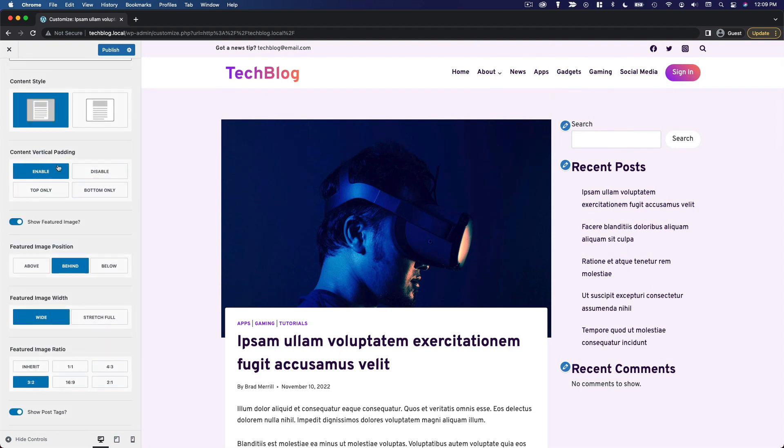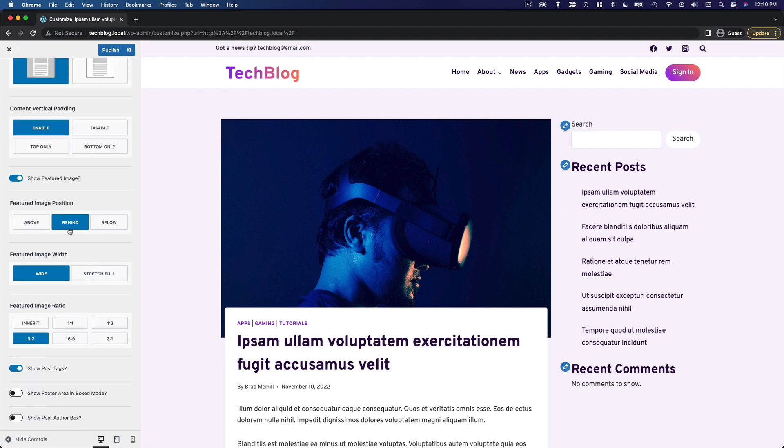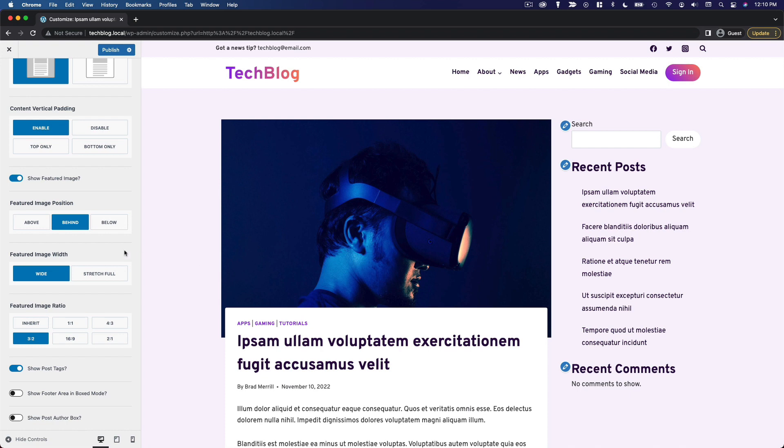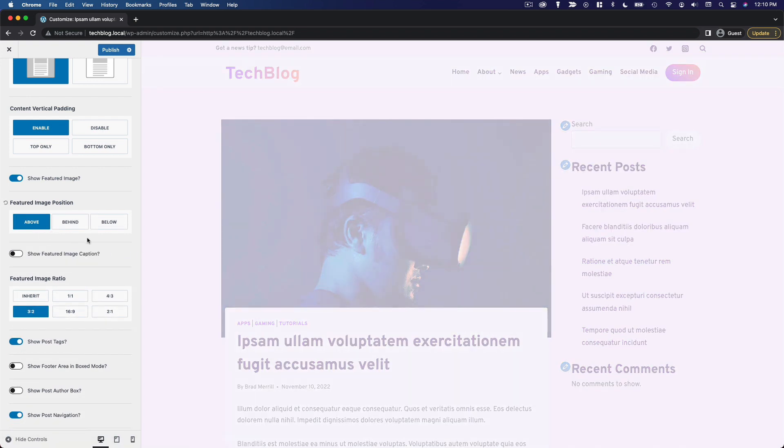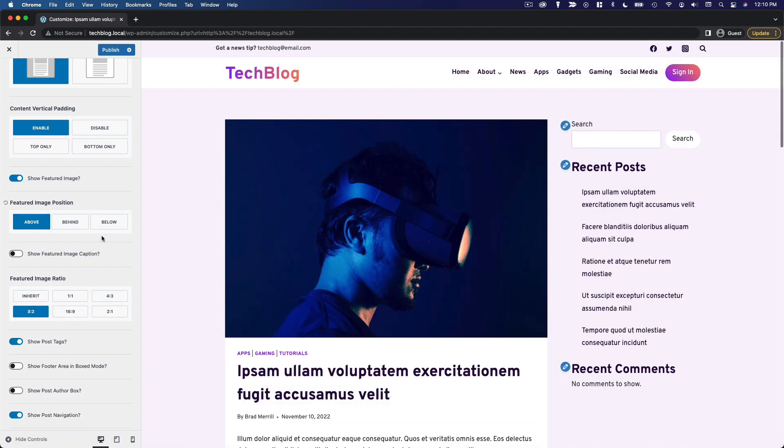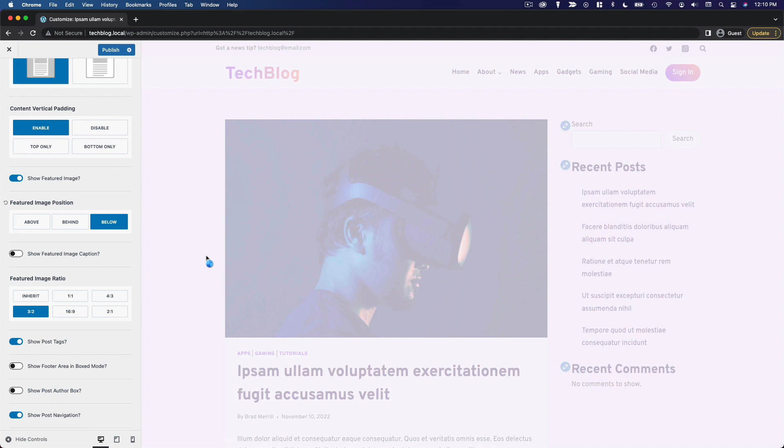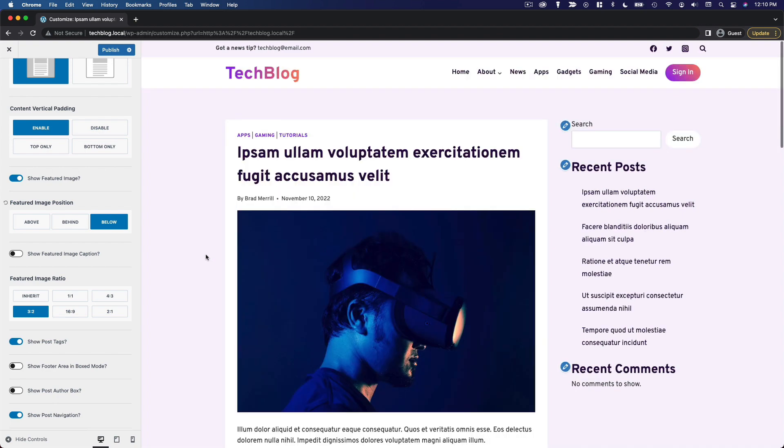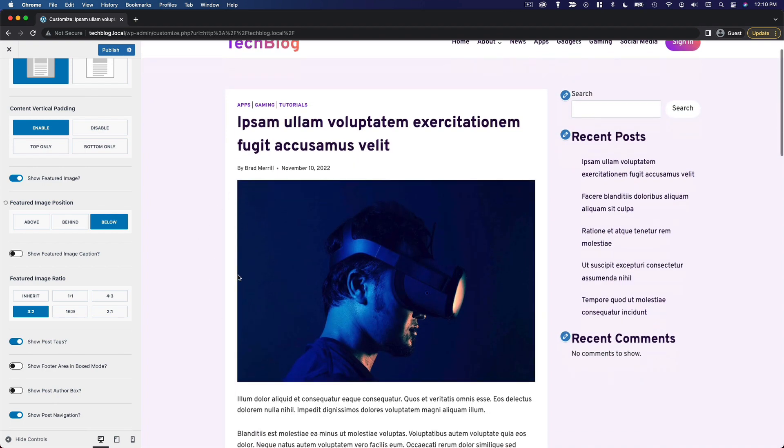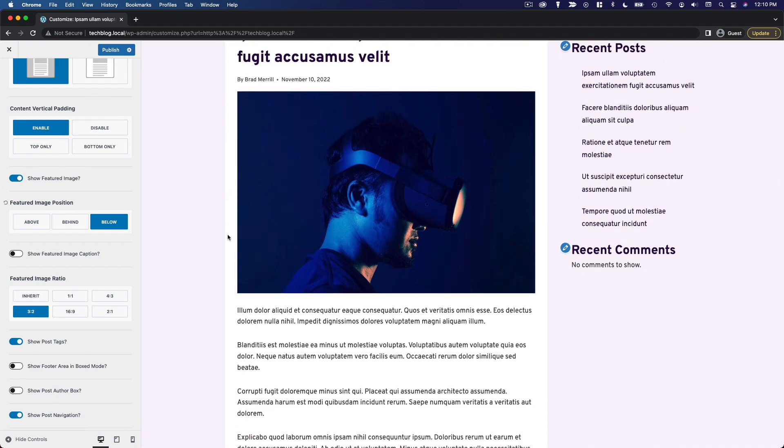I'm going to leave the content vertical padding. I do want to show the featured image. And then I have to decide how and where to show the featured image. So the options here are above, behind, and below. And this is in relation to the title. So right now it's showing behind the title. If we show the image above the title, it's going to be within the content area above the title and metadata. And if we choose below, same thing, within the content area, but below the title.